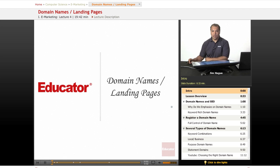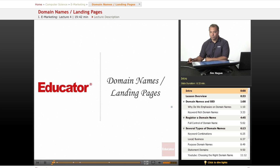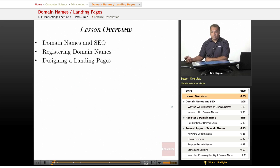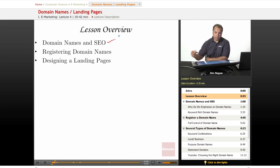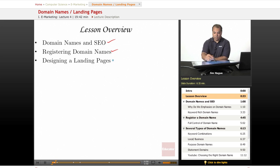Welcome back to another lesson on e-marketing here on Educator.com. Today we're going to continue our discussion on SEO and two important components: domain names and landing pages. We're going to discuss the benefits of domain names and SEO, how to register your domain names, and then talk about designing landing pages. I think you'll find this lesson pretty useful and very strategic for your business needs.